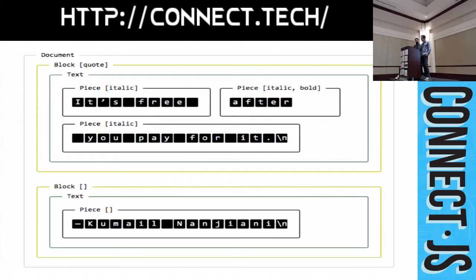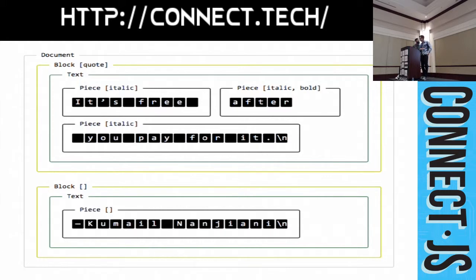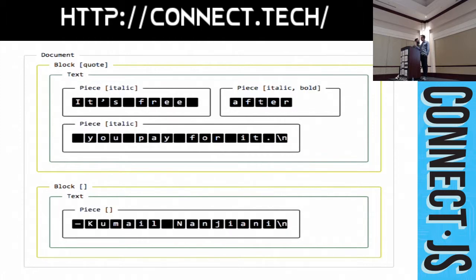And, here's a little peek of how TRIX models that internally. A TRIX document is composed of a series of block objects. You can see two block objects here. The first one is that quote. And, it contains a quote attribute. Every block has a text object. And, a text object is made up of a series of pieces. Those pieces also contain formatting attributes.